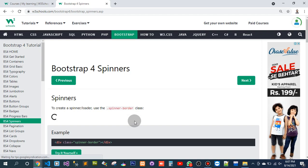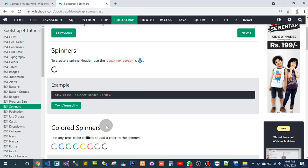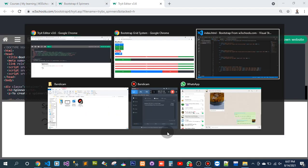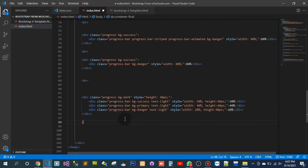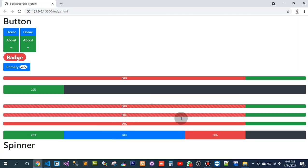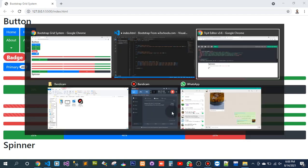To create a spinner loader, use the spinner loader. What I want to add here is an H1 tag labeled 'spinner', and I would also like to have a container.